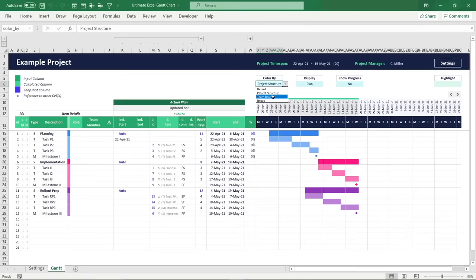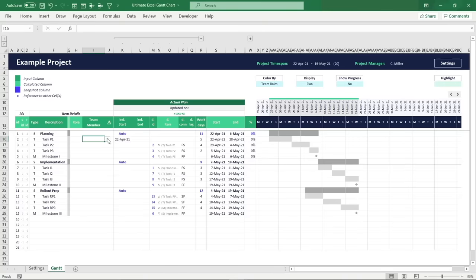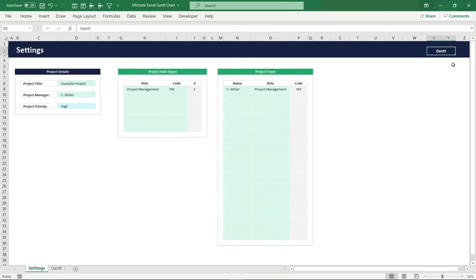The team roles color mode allows you to visualize the project based on the role that project team members responsible for an item have been assigned. Once we open the settings area, we get access to an incredibly powerful project role and team management system. This system allows you to add an unlimited number of team members to your project and group them into up to eight roles, which can be based on responsibilities, department, or whatever makes sense in your specific case.